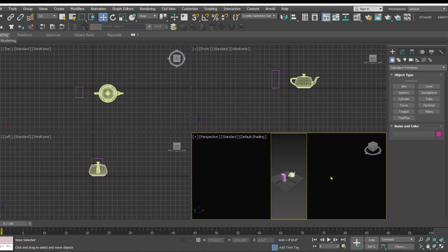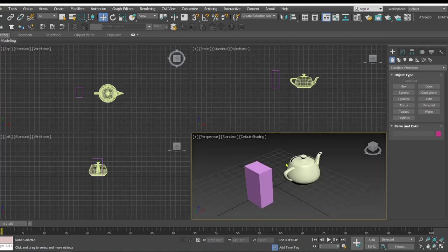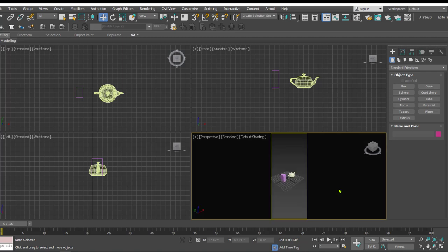If I put off the safe frame by using a key combination that is Shift F, in the perspective we are currently not able to visualize how the things will appear in the rendering as per the output size we have defined in the rendering settings. For that if I press Shift F, now see the things are clear and it helps a lot in the composing of a scene.